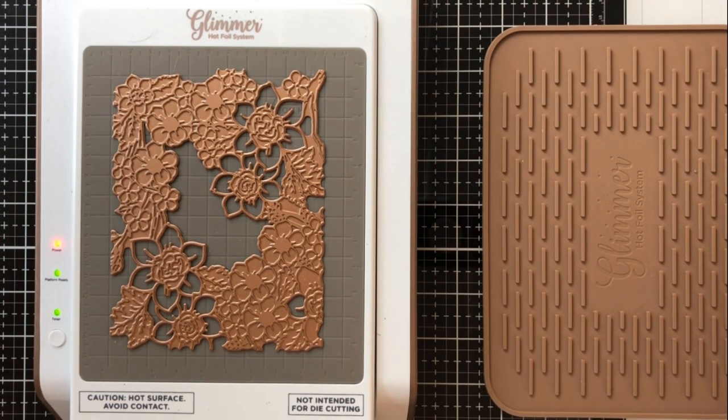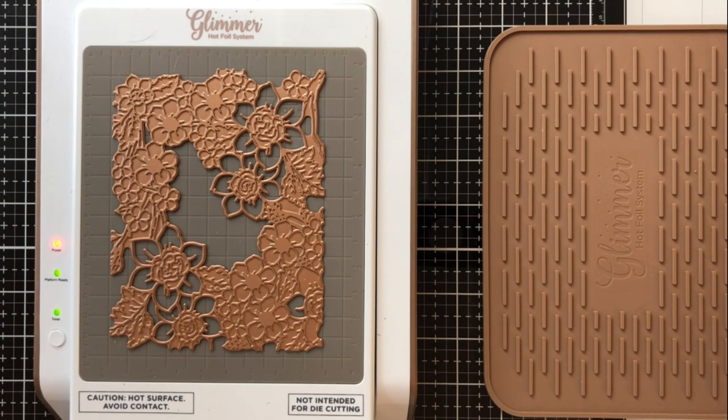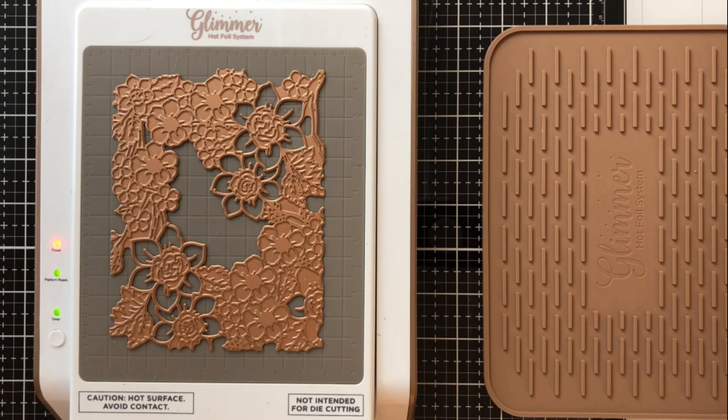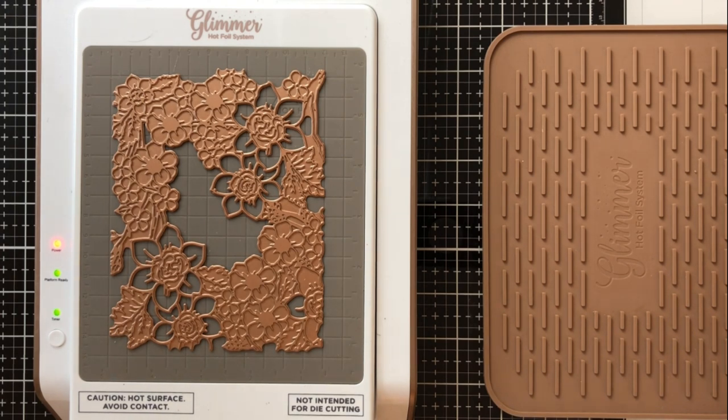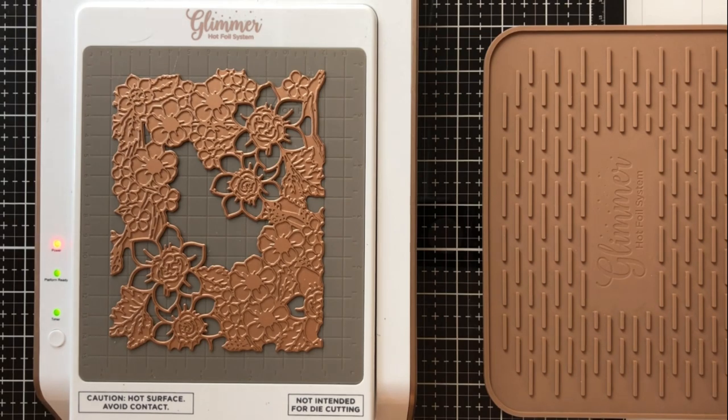I go ahead and press that timer button and I've sped this up here it does take a bit longer than this in real life but once it's ready it's going to go from blinking to steady and you'll see that happen here in just a second.